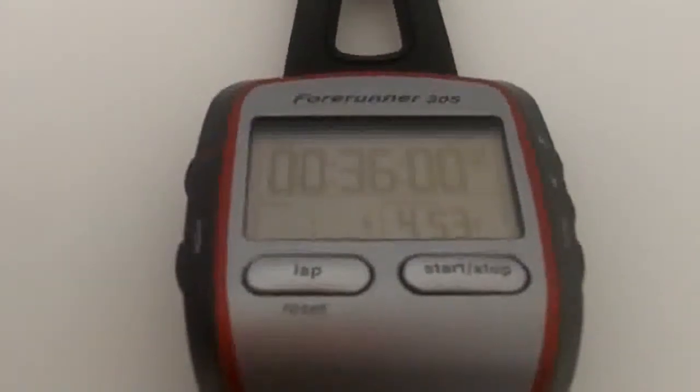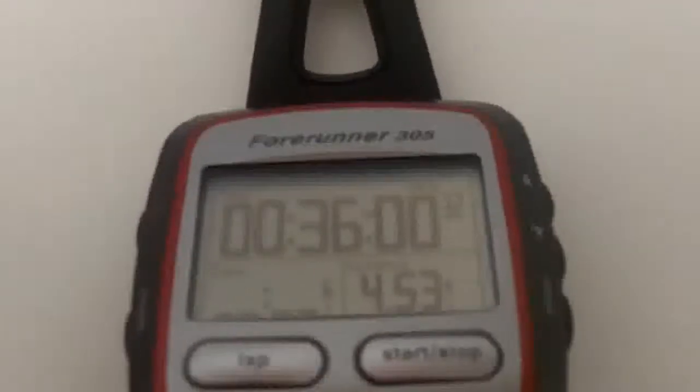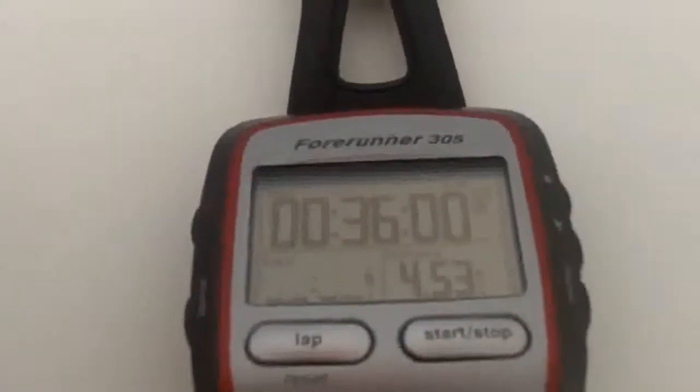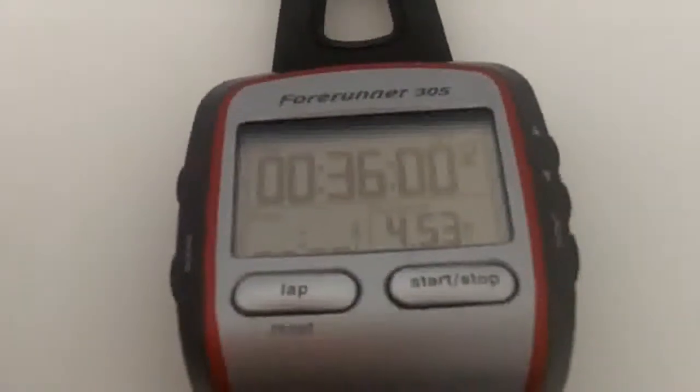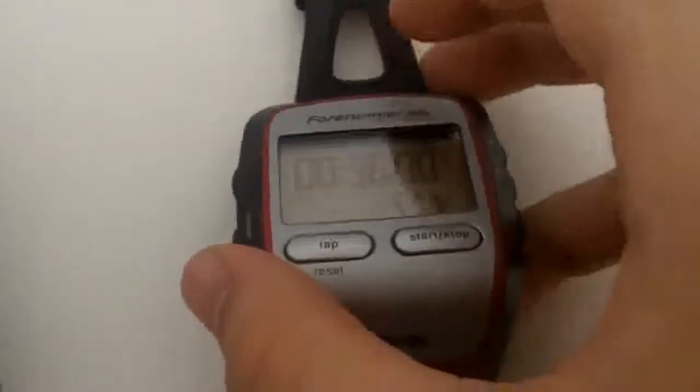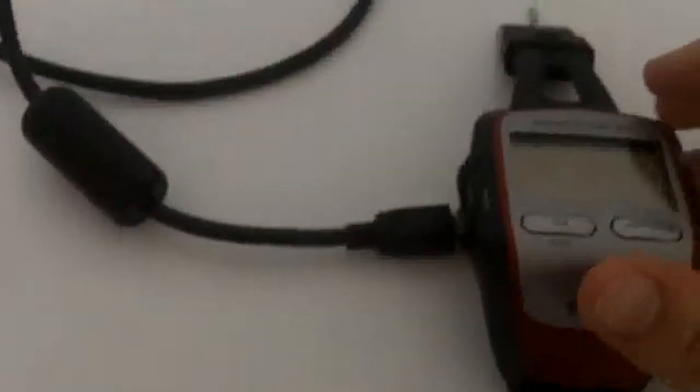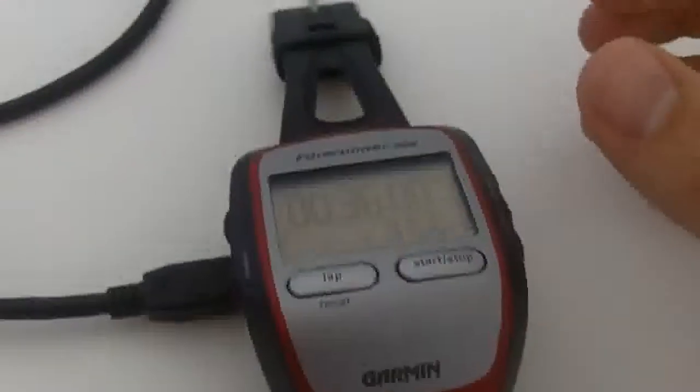So what I've got here is the actual watch and you can see on the screen I've done a 36 minute run and I did 4.53 miles in that time. So what I'm going to do now is attempt to upload all this information via my little dock to my laptop, which is just here.